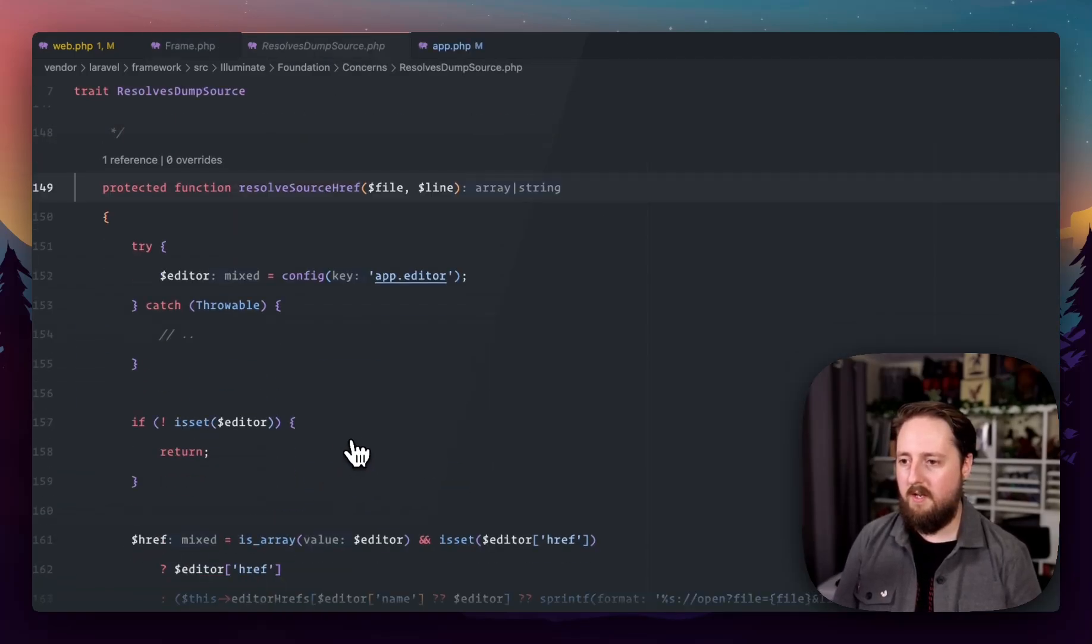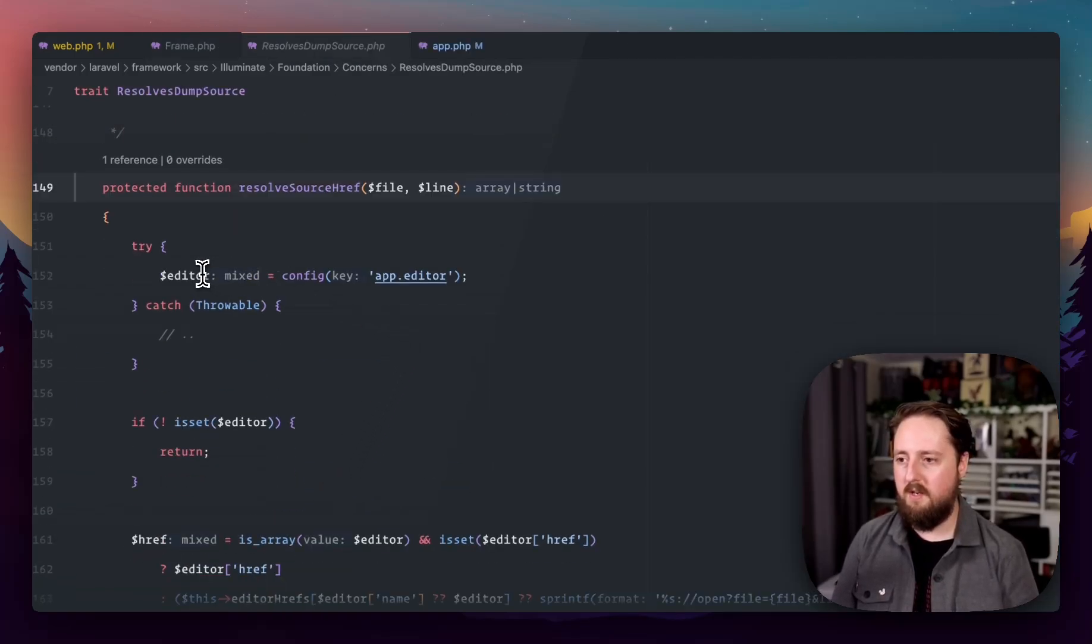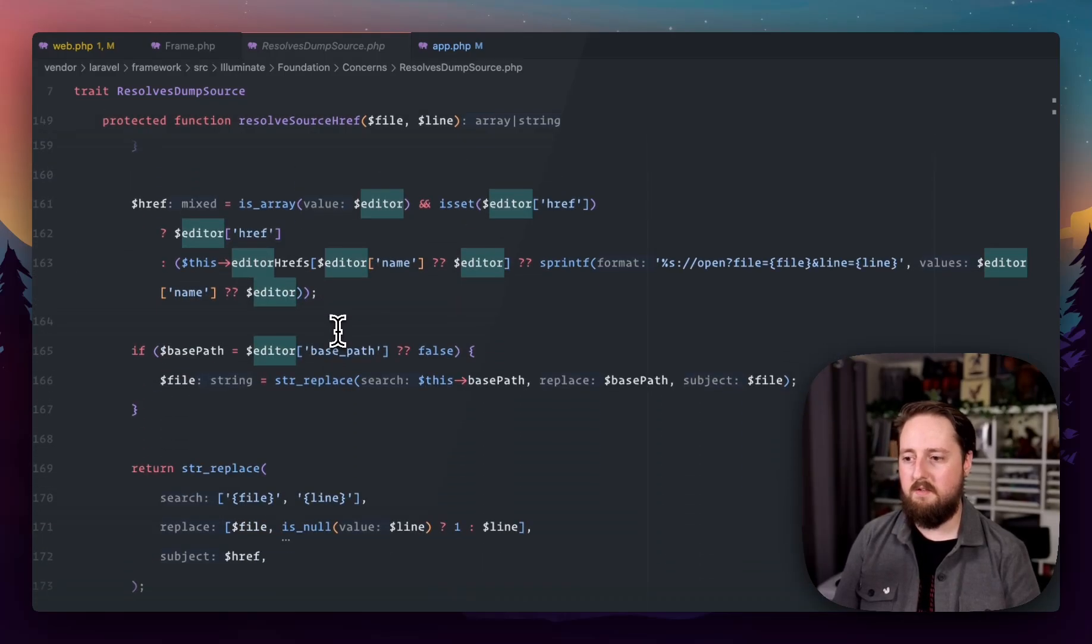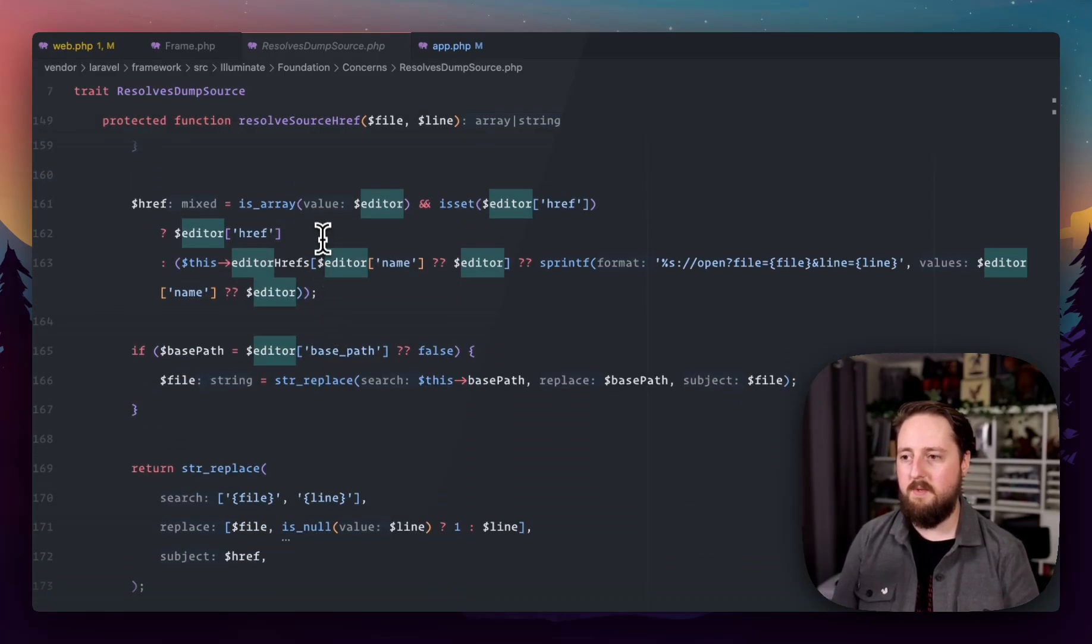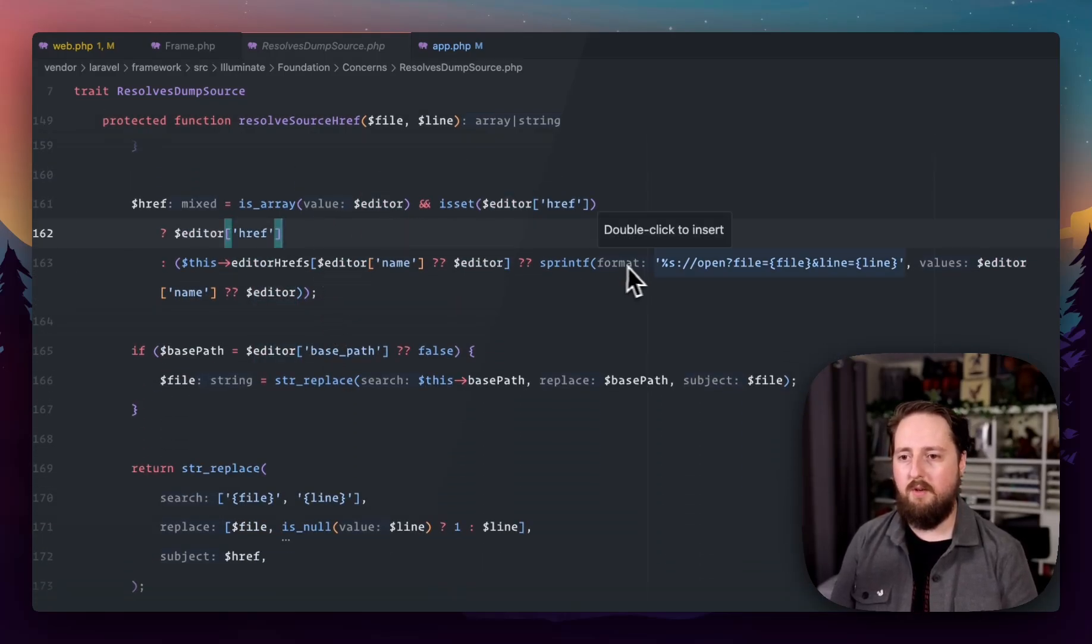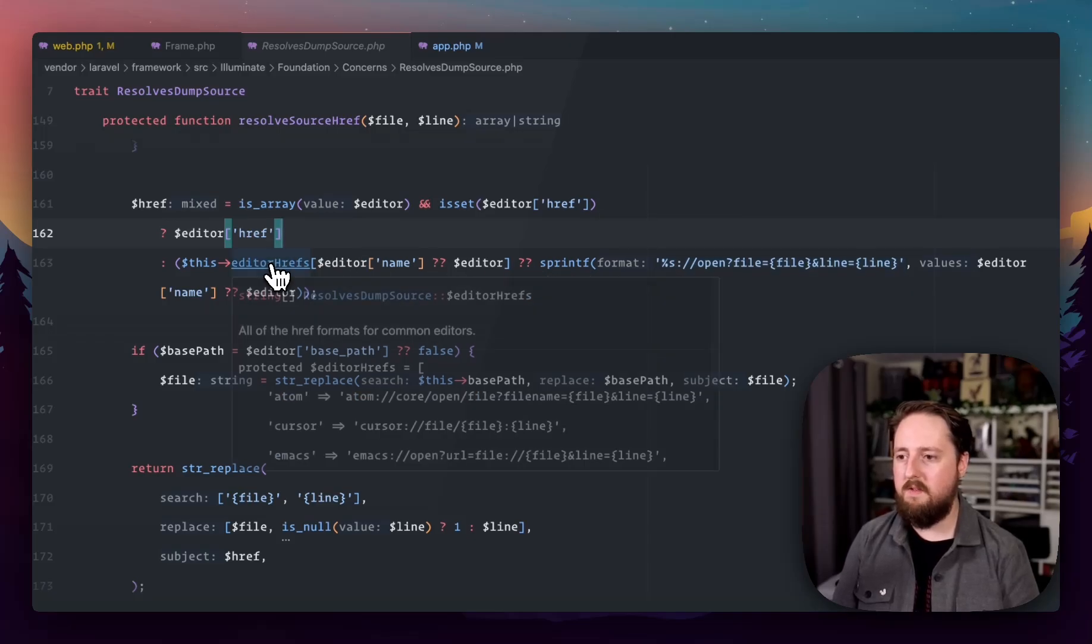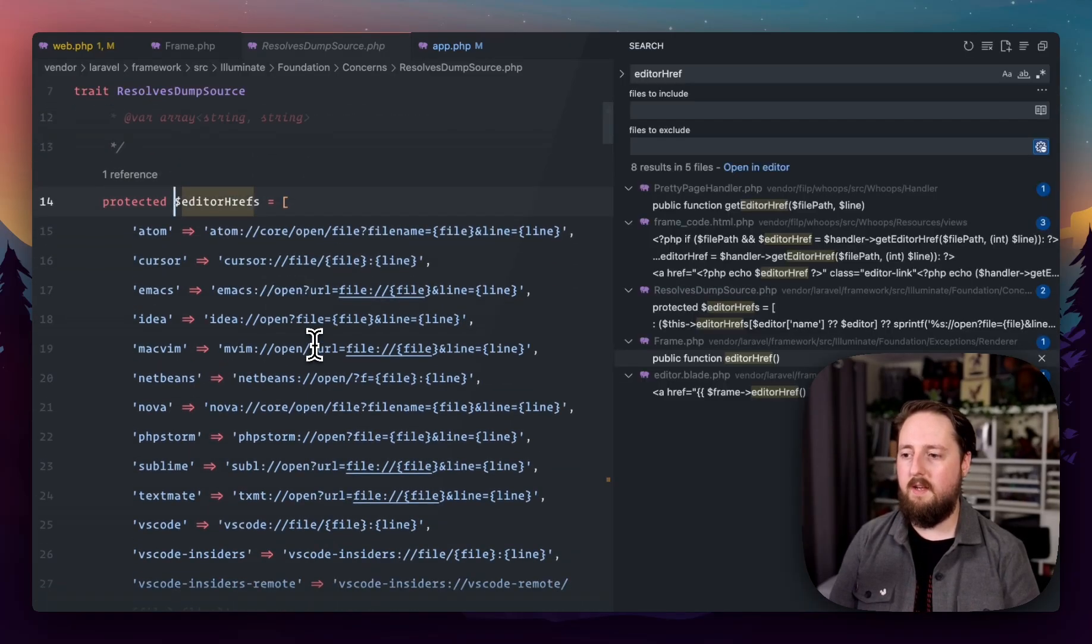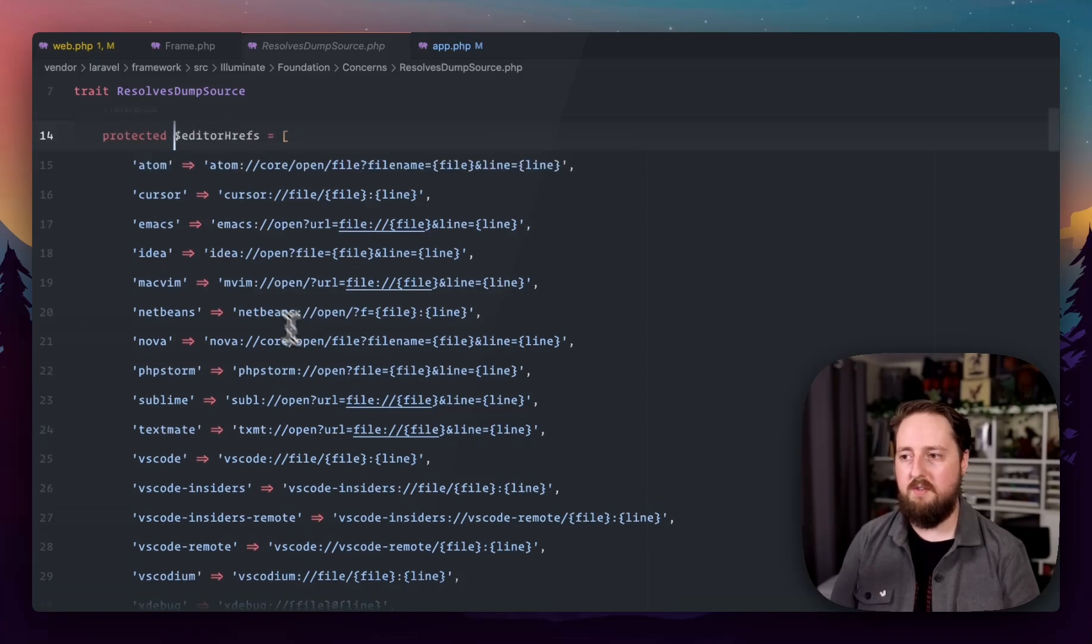I think it's this one. We can look in here and it's going to find the editor and it's going to use the editor to determine which one to open.